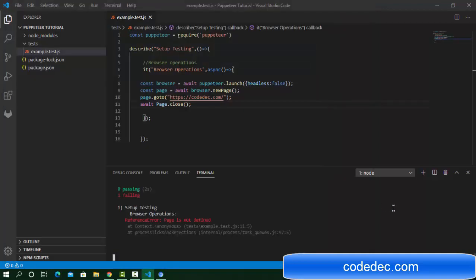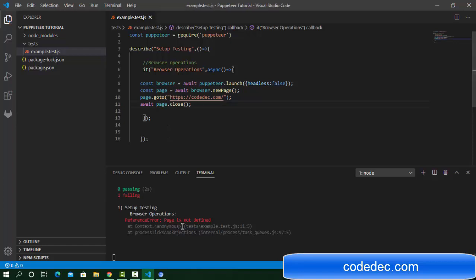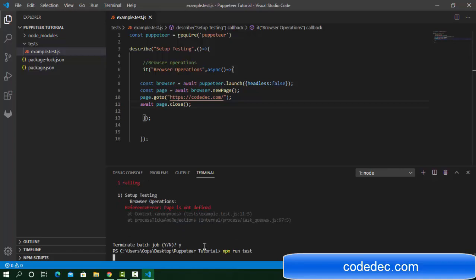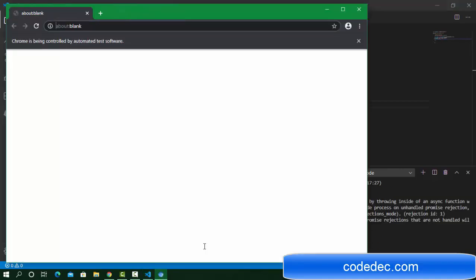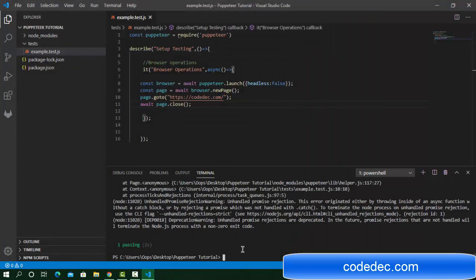We had a small typo — we need to use a small 'p' here, sorry for that. Let's run it again. It's done. You can see it's too fast, so if you want to see the output we need to add some wait.